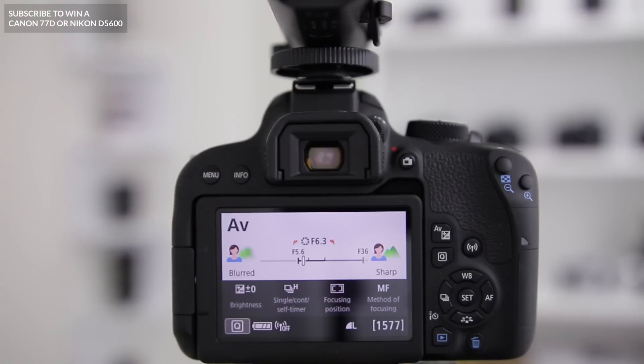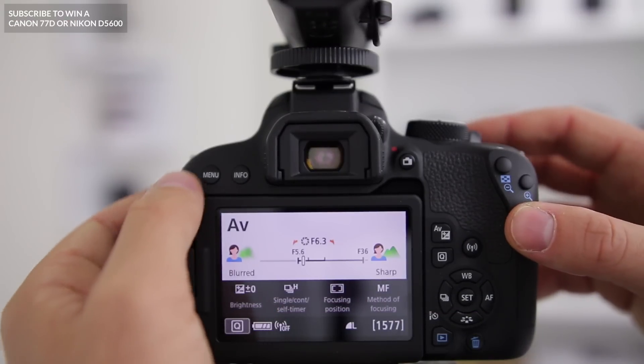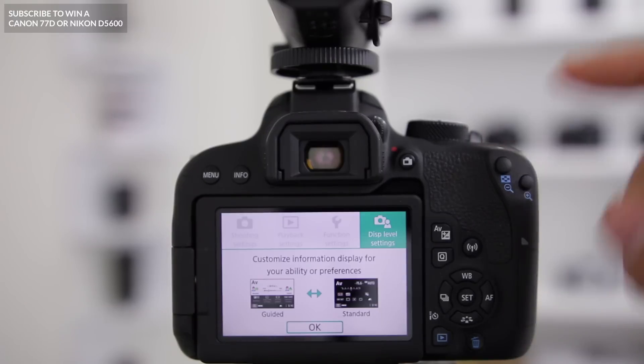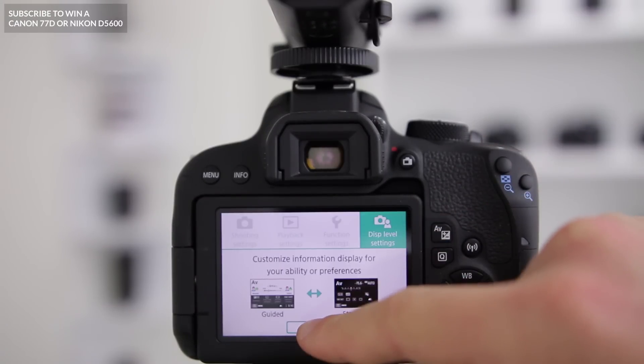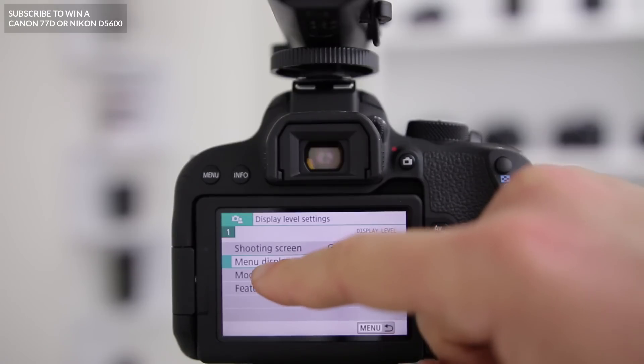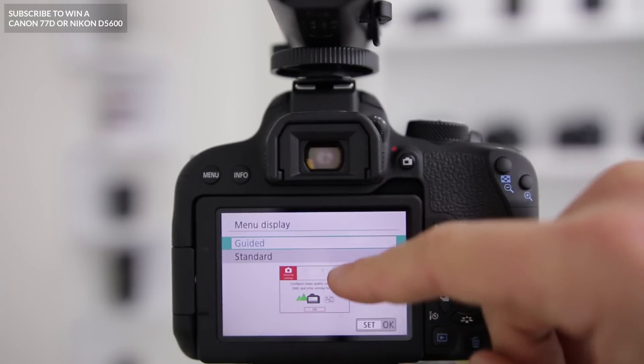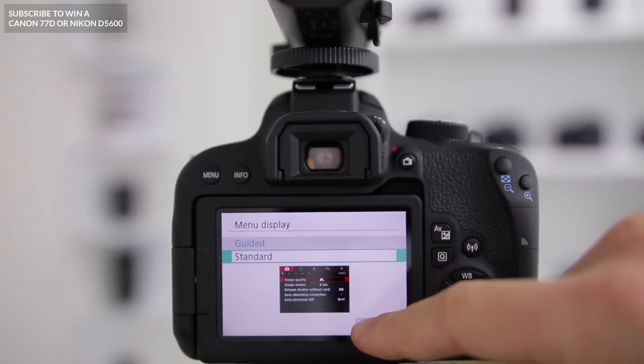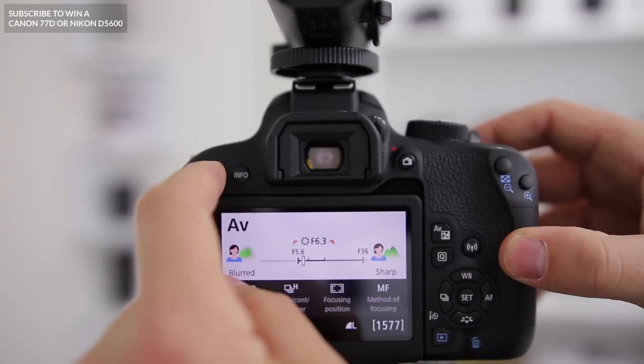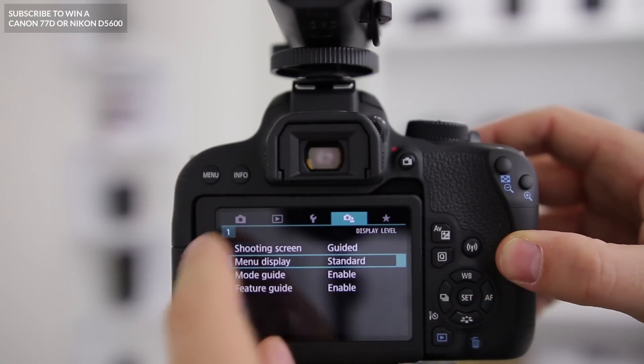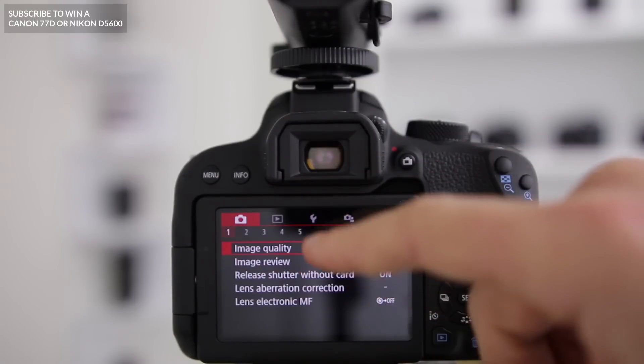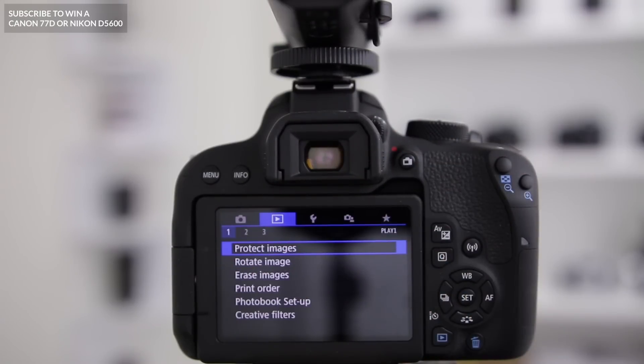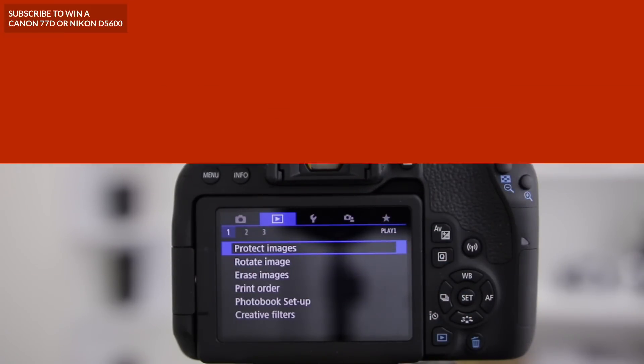So the first setting that we're going to change is actually the menu itself. We're going to head to menu, then go to display level settings, hit OK, and change our menu display from guided to standard. When we hit menu again, we're going to have a lot more information that we can actually change on our menus and this is definitely the way that you want to be going because the other menu option is a little bit basic.